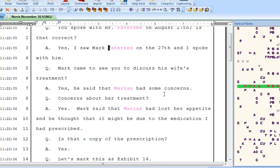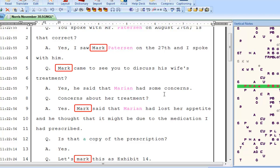Let's take a look at one more example of when you might want to use an E-Define instead of a steno-define. Suppose we discover that the name Mark is supposed to be spelled with a C — M-A-R-C — instead of M-A-R-K. I could use an E-Define to correct all occurrences of the name Mark with a K to Marc with a C, but I'd run into a problem. On line 14, there's an occurrence of the word mark. If I were to just E-Define the letters M-A-R-K as M-A-R-C, it could change the common word mark into the name spelled M-A-R-C.